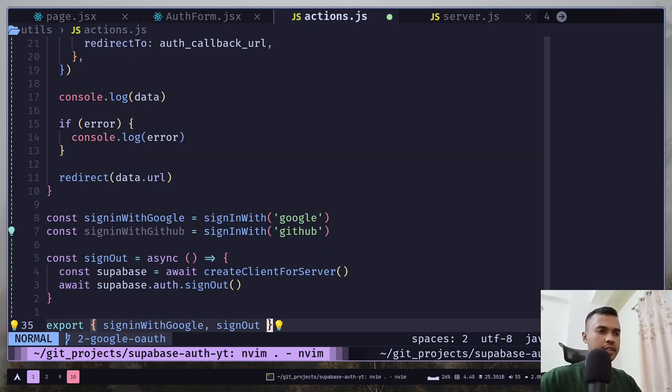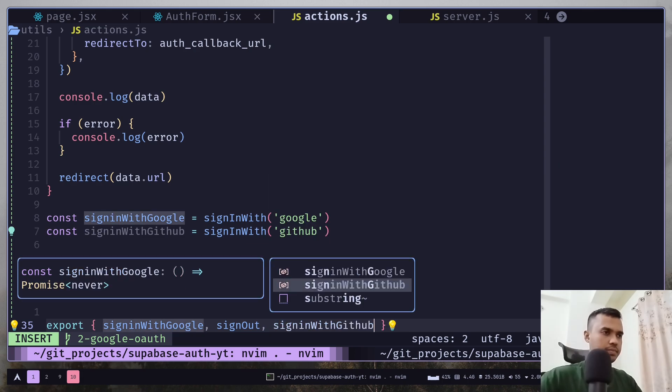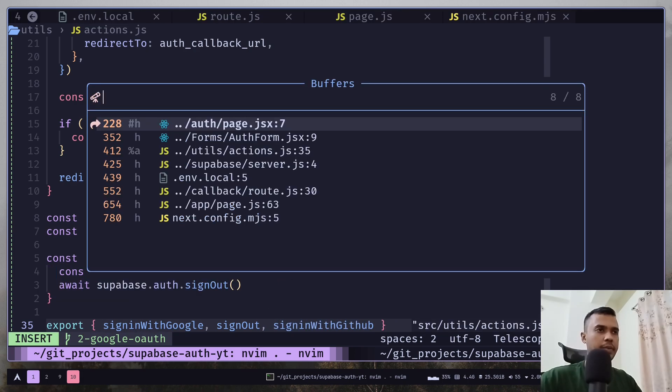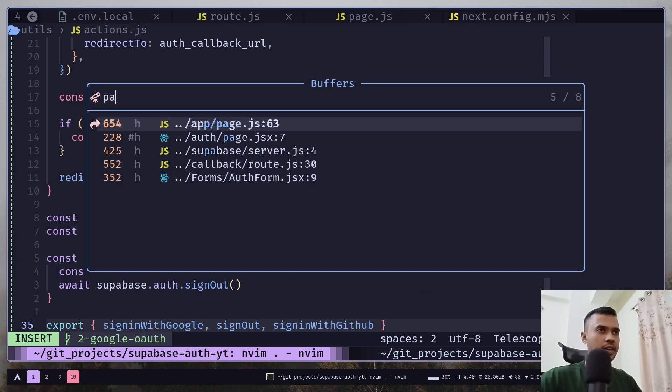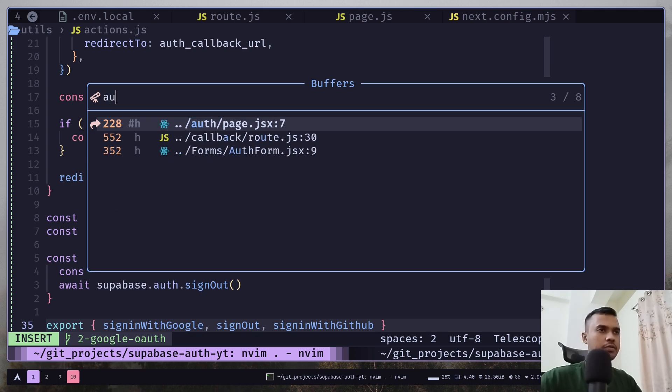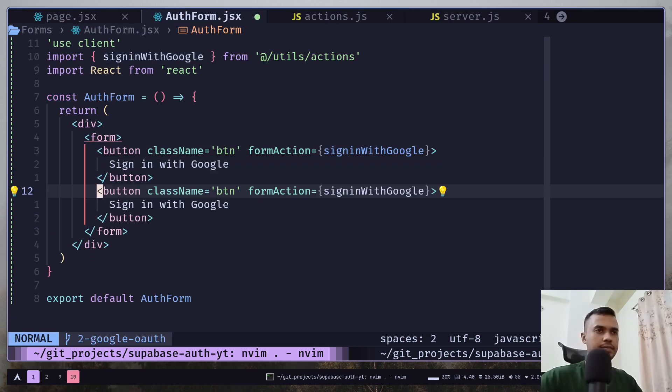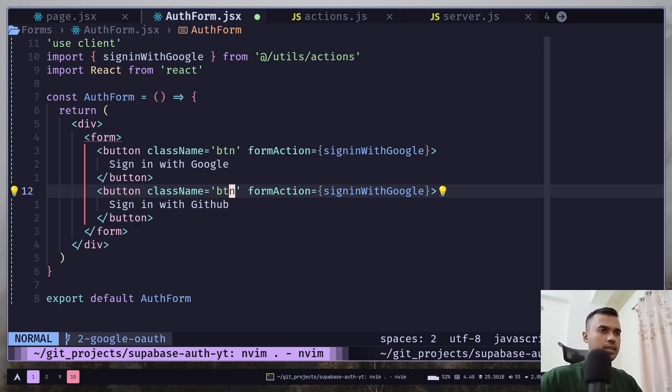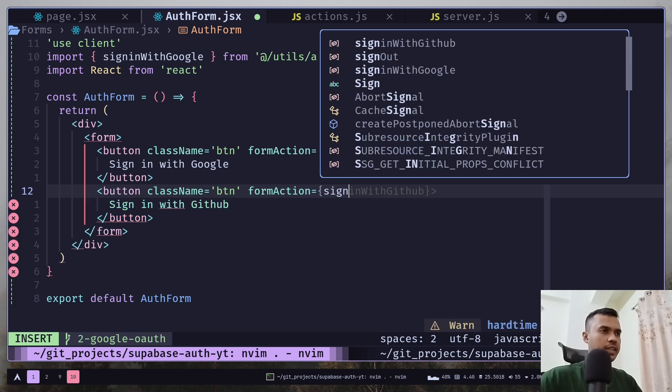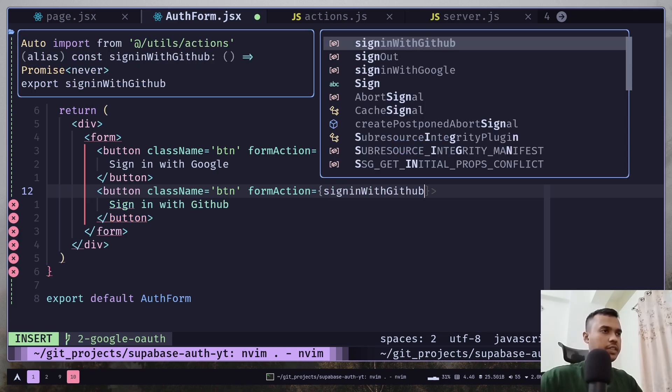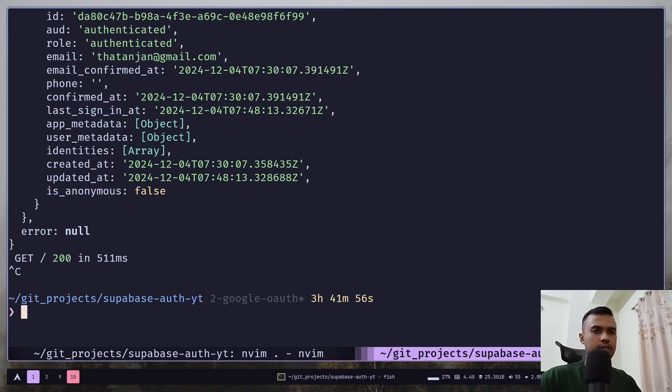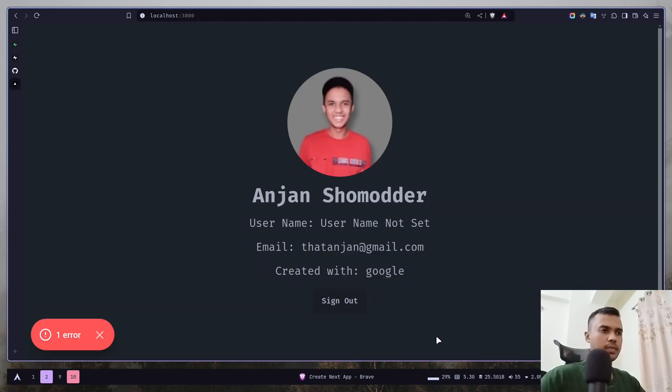Now let's export it. Go to the auth form file, we can copy this, just replace this with GitHub and this will be sign in with GitHub. Let's run the server, I will sign out.